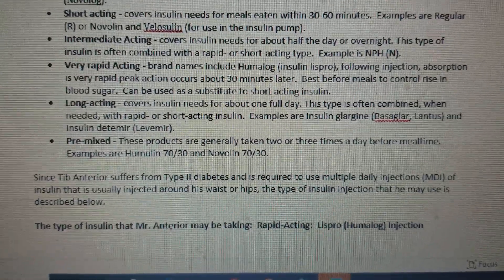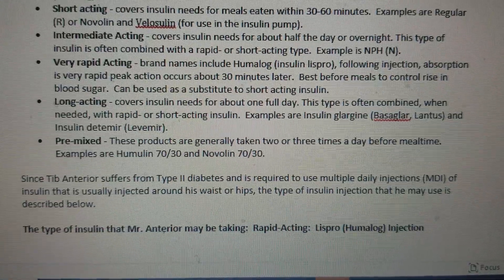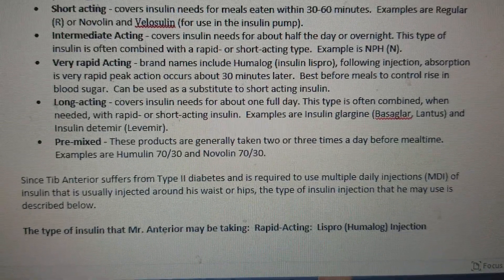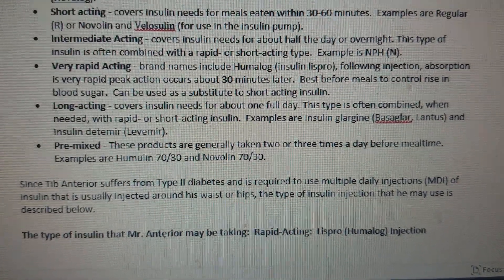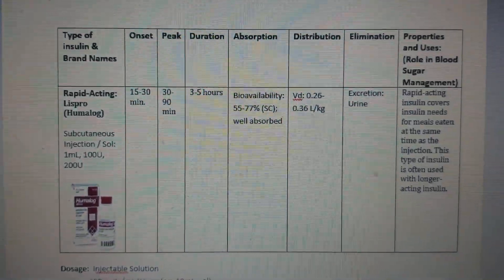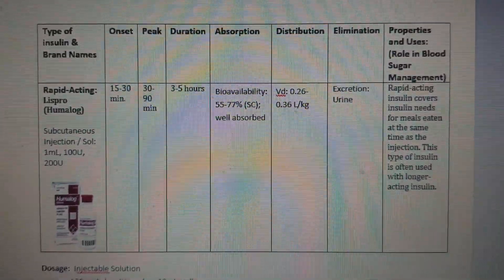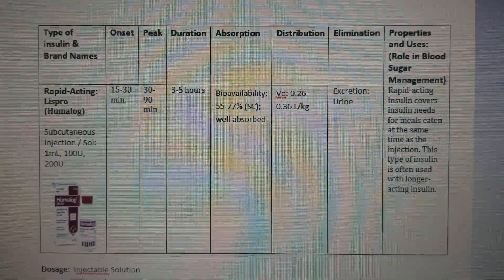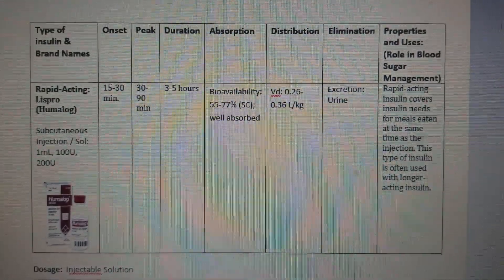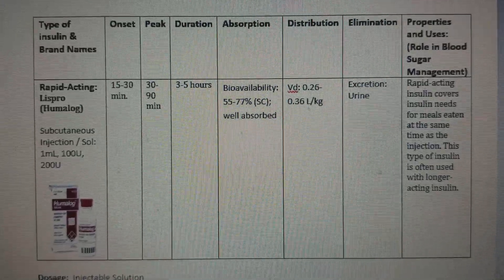Since Steve Anterior suffers from Type 2 Diabetes and is required to use multiple daily injections of insulin — usually injected around his waist or hips — the type of insulin injection he may use is described in a diagram showing the type of insulin, brand names, onset, peak, duration, absorption, distribution, elimination, properties, and uses.